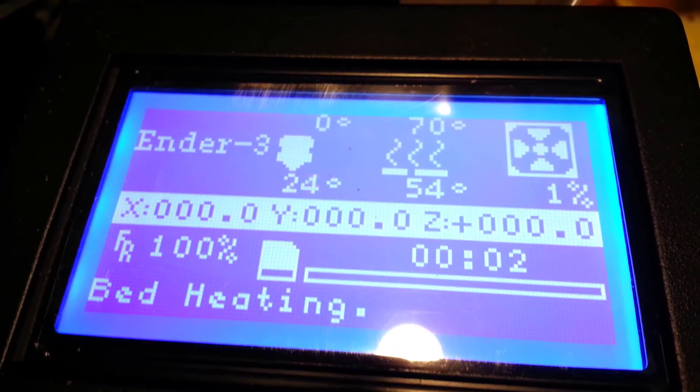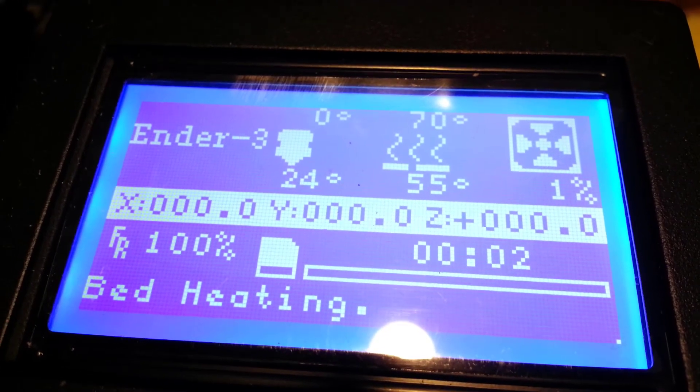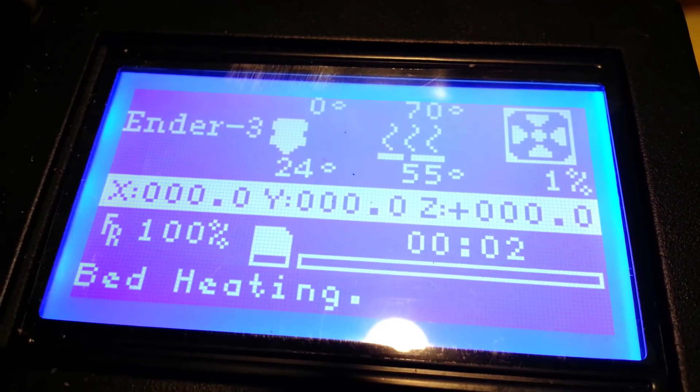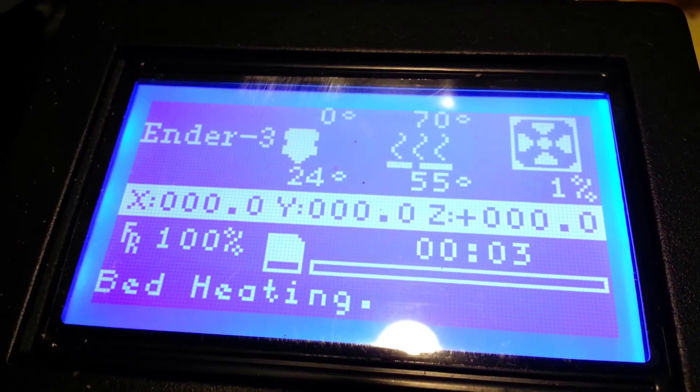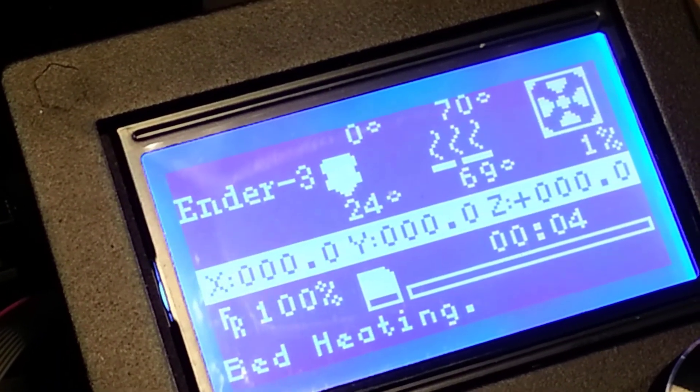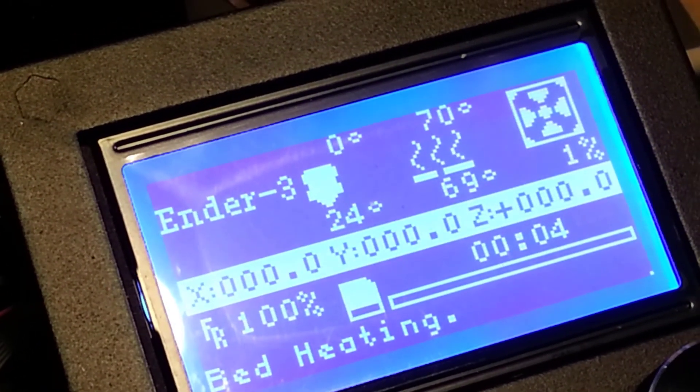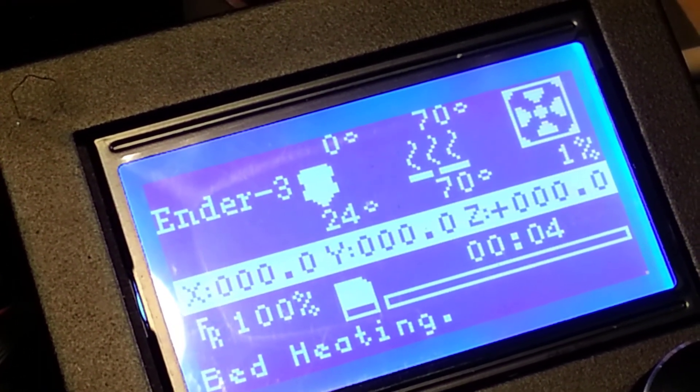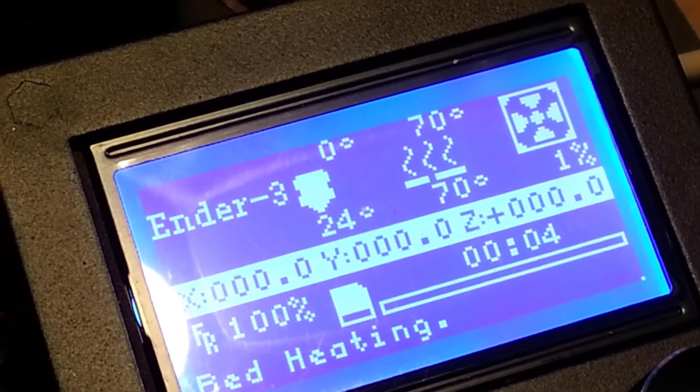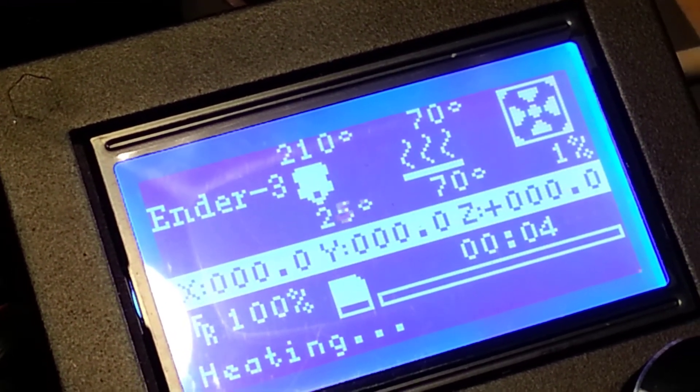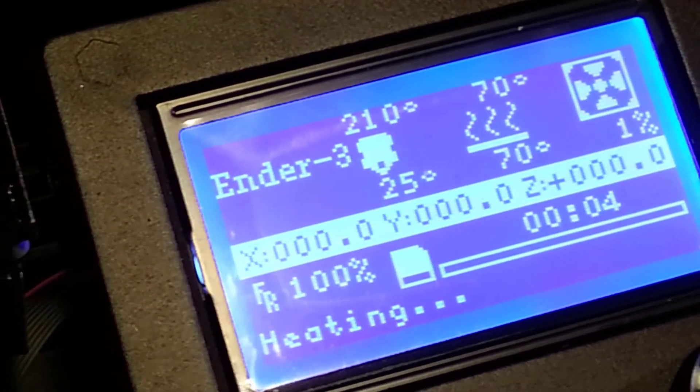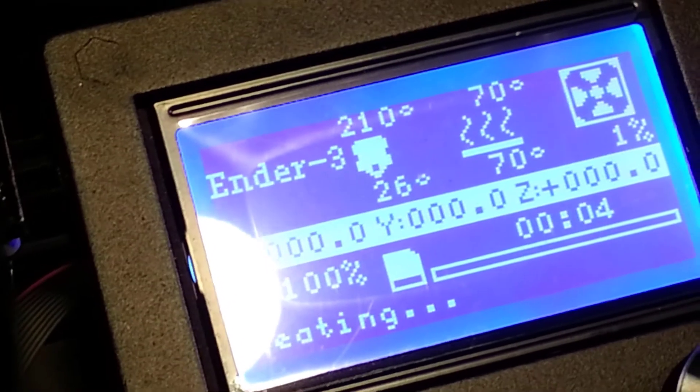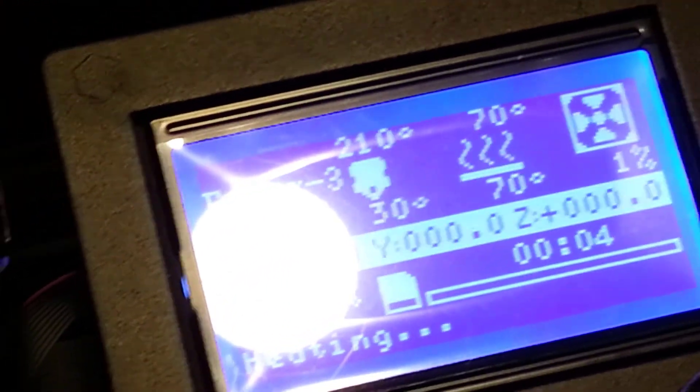So there you can see on the right that the bed is almost up to 70°C. Once the bed hits 70, then it starts heating the hot end. So there you can see it's aiming for that 210 that I put in the G-code.